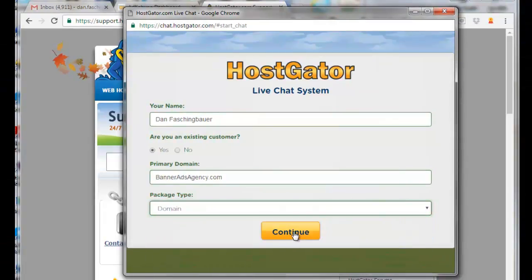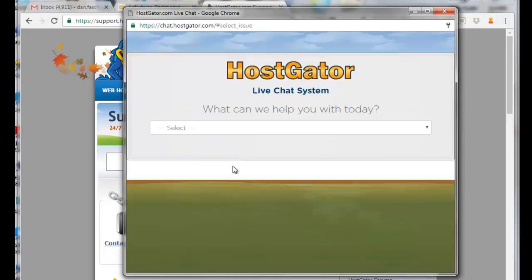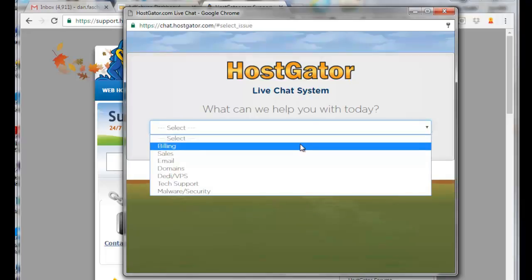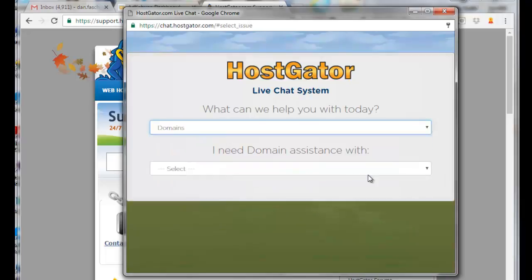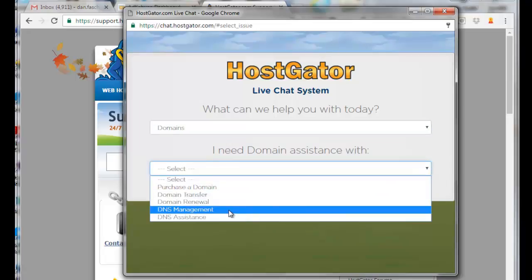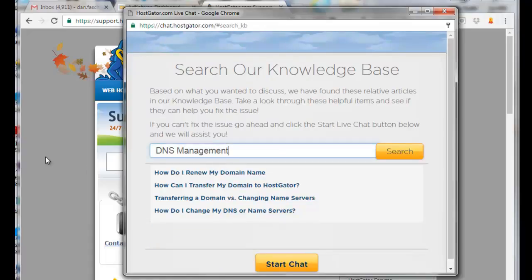What can we help you with today? Let's see what our options are. Let's say Domains. I need domain assistance with... I'm going to select DNS Management. Click on Start Chat.